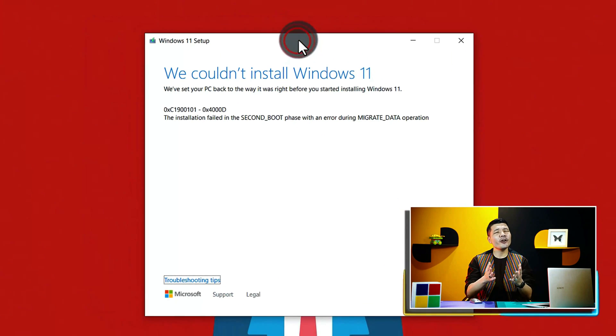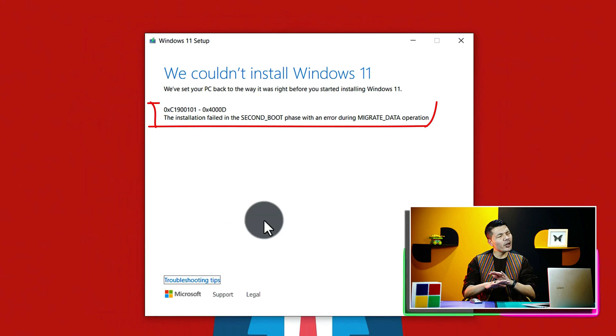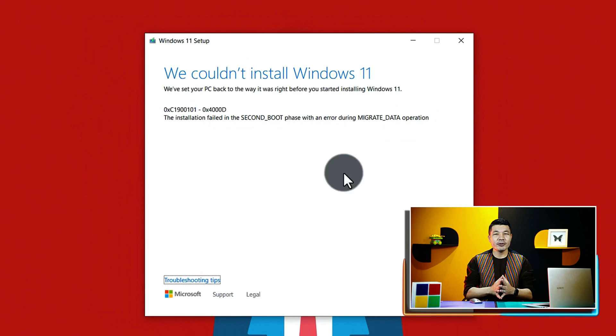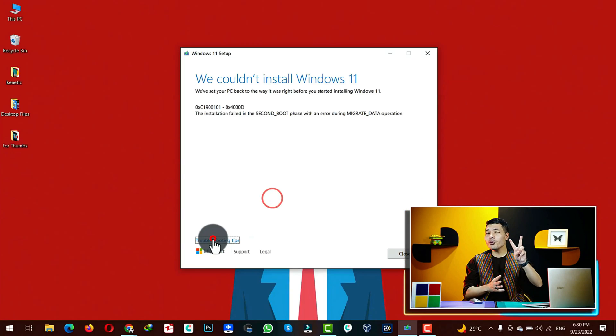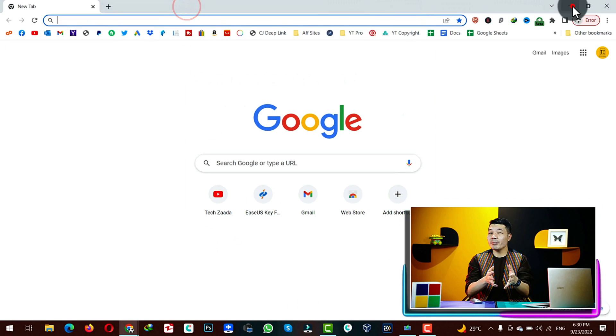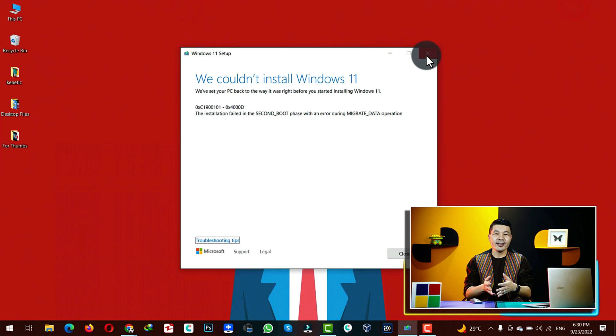Assalamu alaikum everyone. I hope you are all having a wonderful day. In today's video, I am going to show you two ways to install Windows 11 on unsupported hardware. So, let's get started.